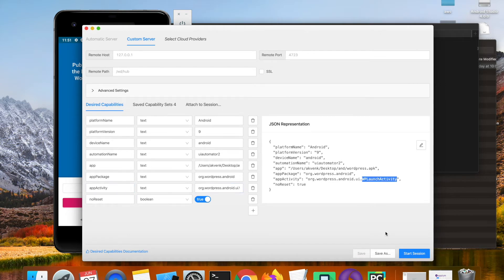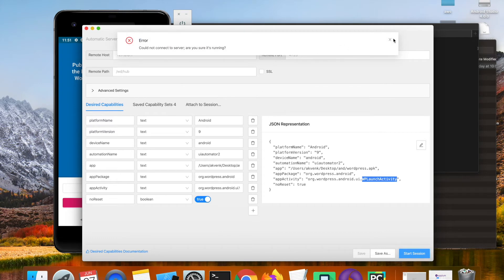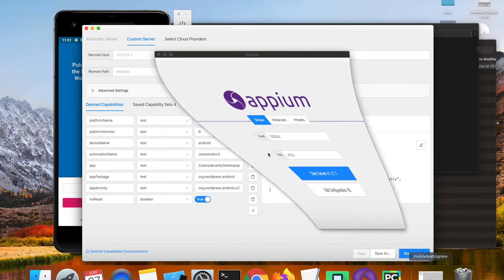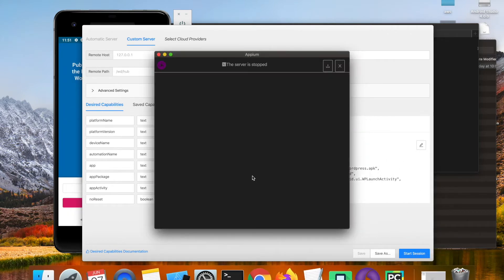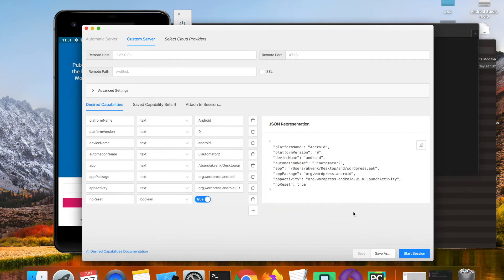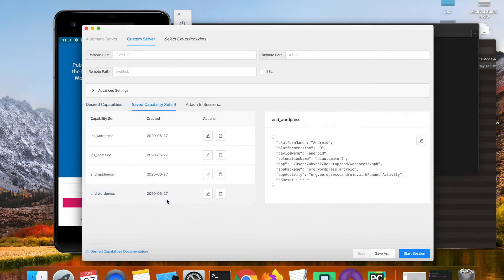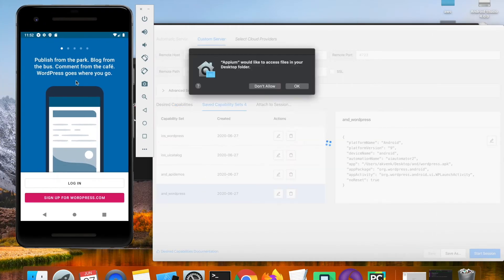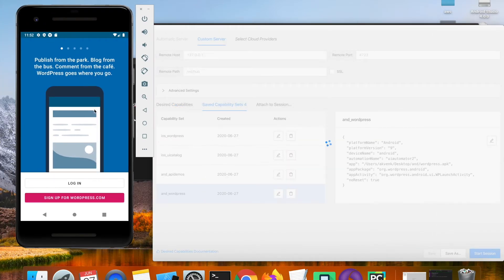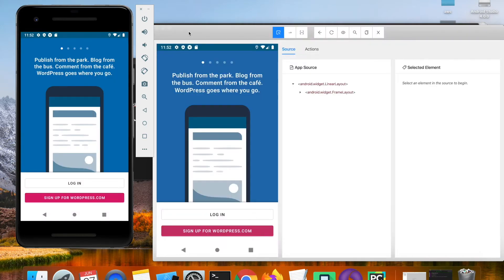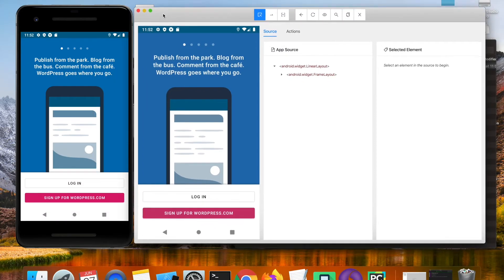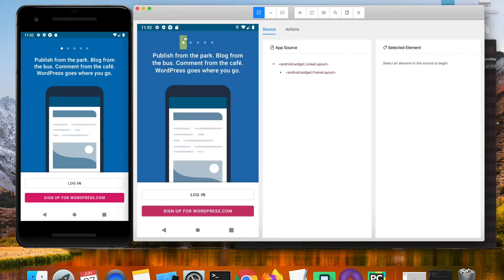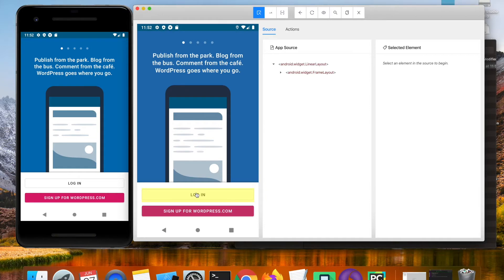Let me start the session. Let me start the Appium server and then launch the inspector session. Okay, Appium inspector captured the screenshot and then we can see the WordPress app running in the emulator.